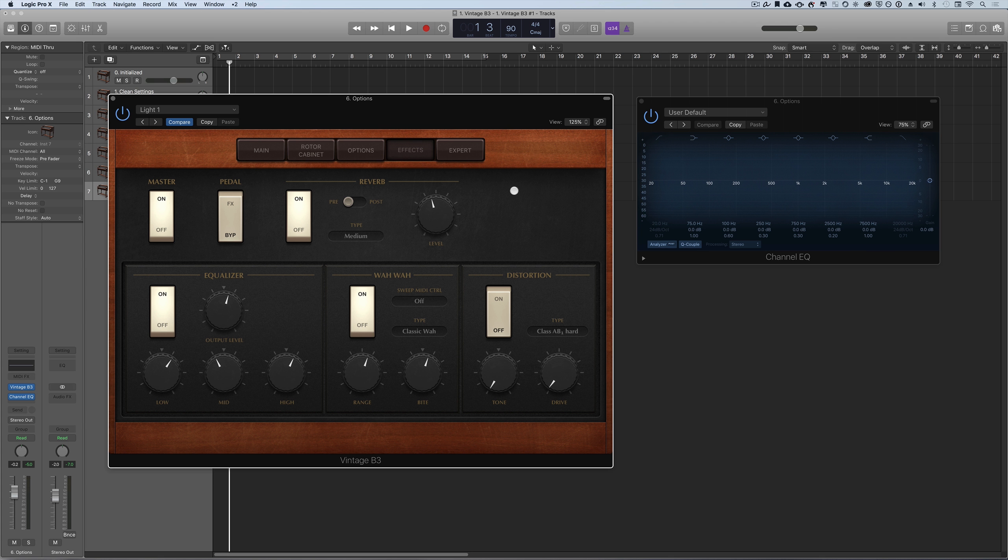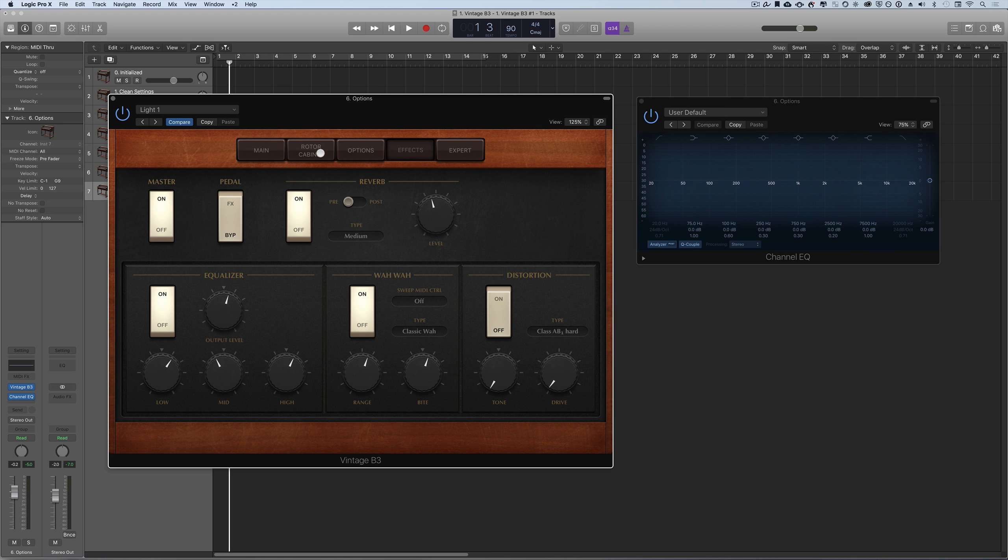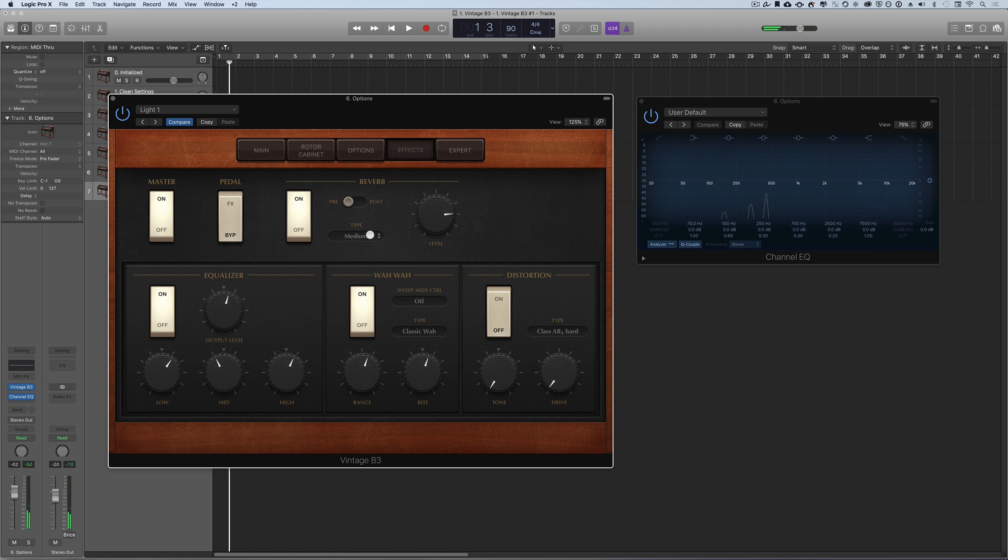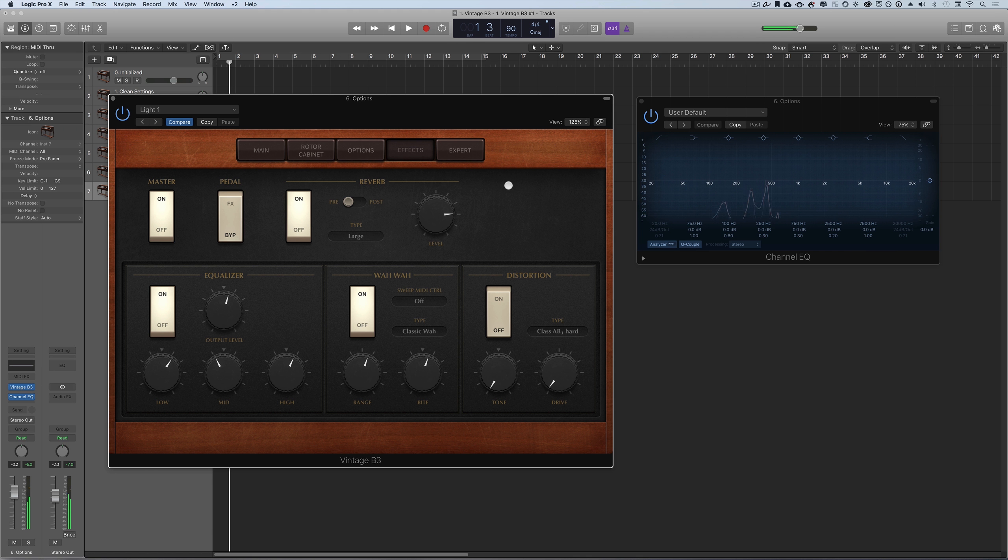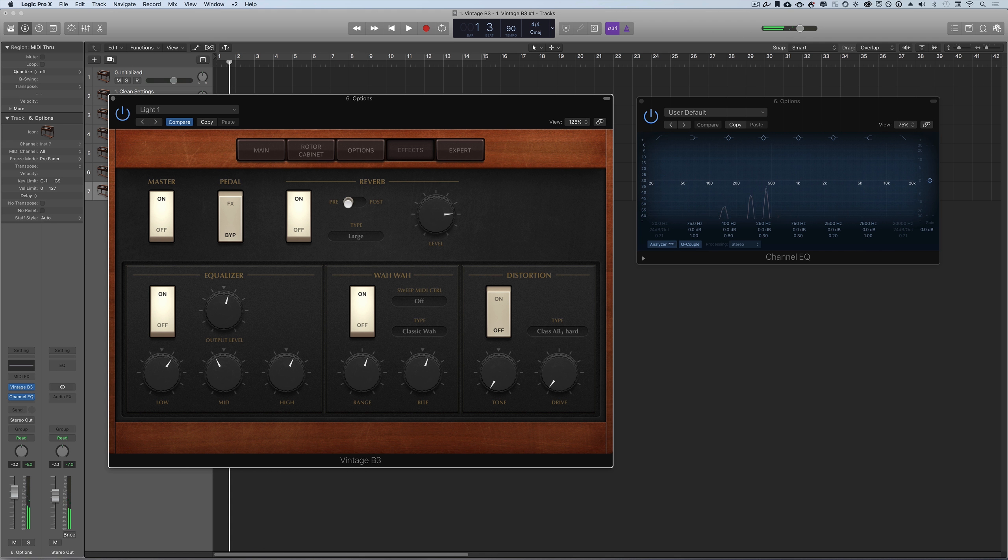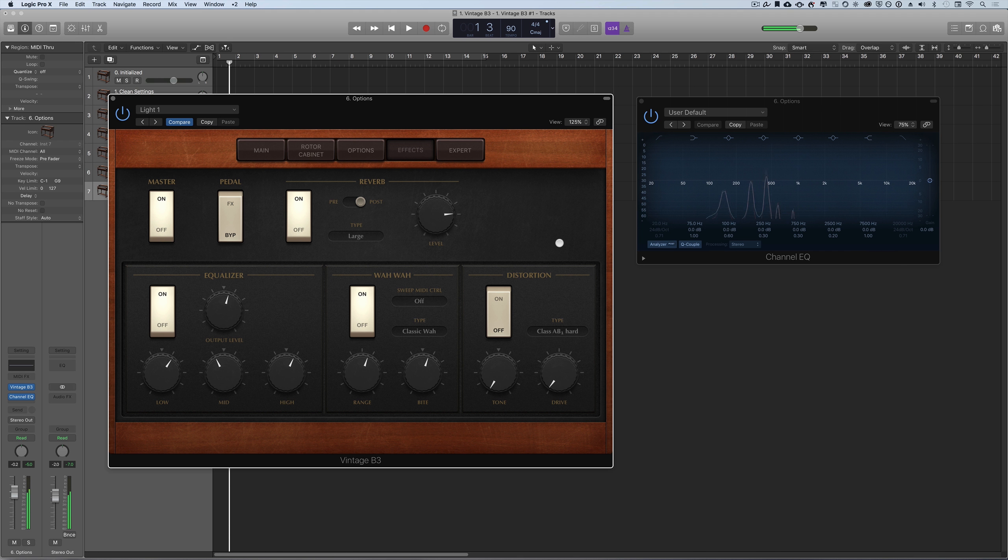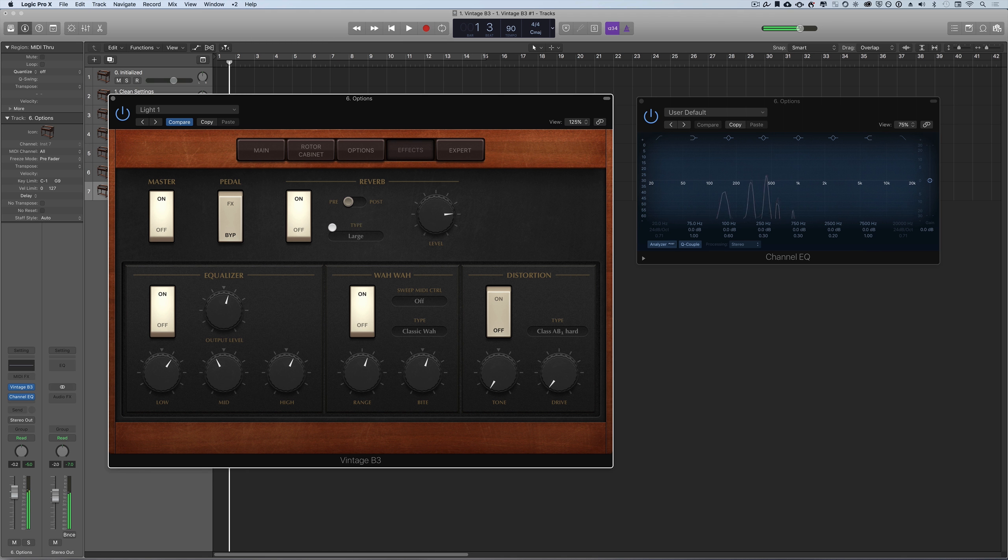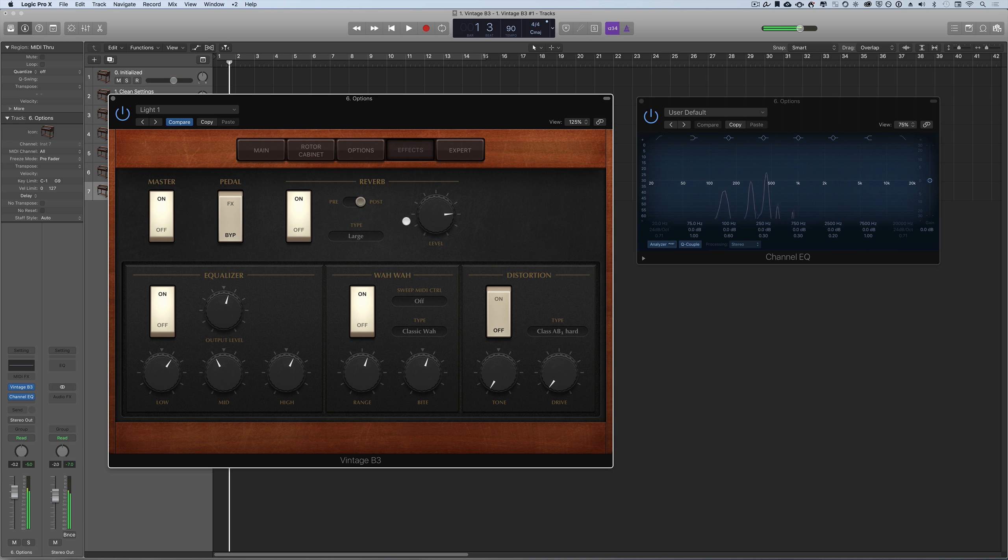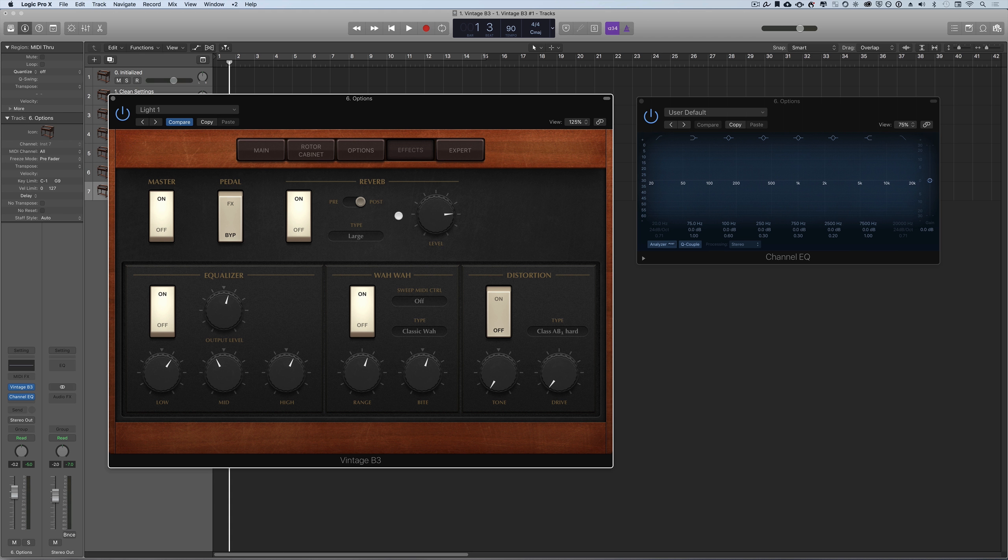This section is the reverb setting. You can turn it on or off and set it to pre or post. Pre means pre the rotor cabinet. If you listen, we've got the rotor cabinet on fast and we're hearing the rotor cabinet before we go to reverb. If I switch this, we're hearing the rotor cabinet and then the reverb.